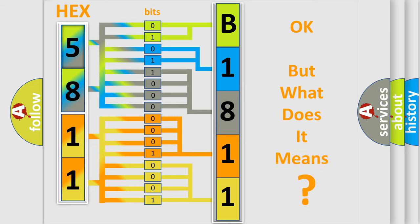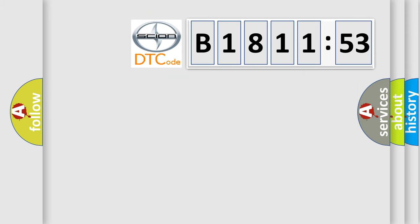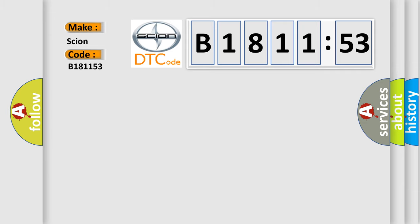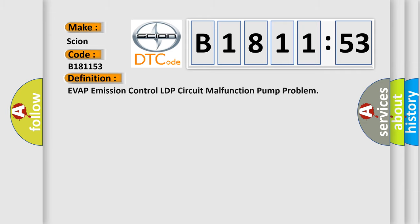The number itself does not make sense to us if we cannot assign information about what it actually expresses. So, what does the diagnostic trouble code B181153 interpret specifically for Scion car manufacturers?